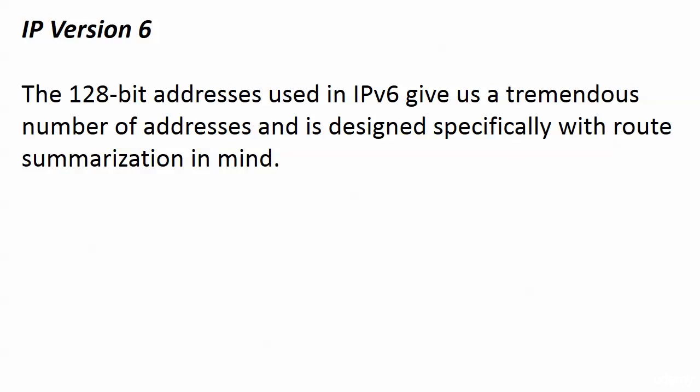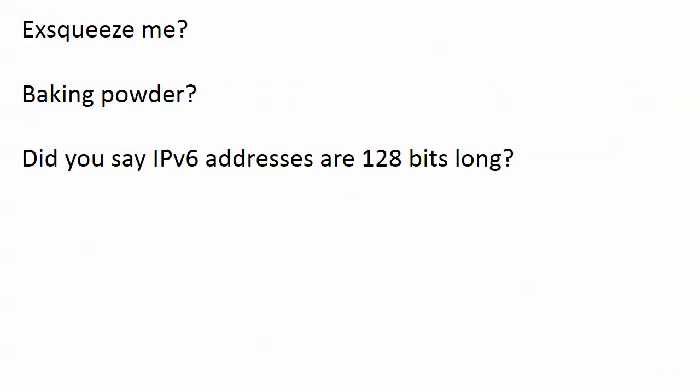You might not have heard anything I said for the last 30 seconds because you might be saying, excuse me, what did you say about a 128-bit address? If that was your reaction, you are not alone. I had the exact same reaction when IP version 6 really first came out. I thought they're just going to take the 4 octet version 4 address and just add 2 to the end of it, and that's going to be it.